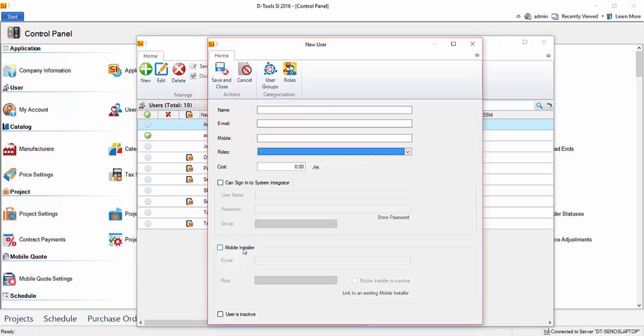You may just give them the ability to sign into the mobile install interface. Again, maybe they're a technician or an installer where they don't need to log into the main application here, but they'll need to log into the mobile install to see their tasks and service orders and update those. And of course, you could set up a person to have both abilities as well.